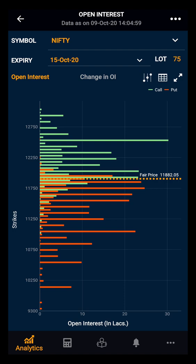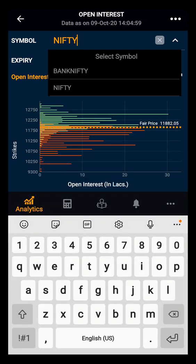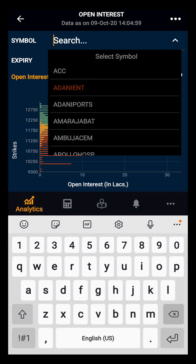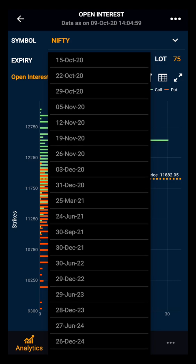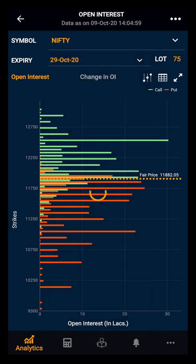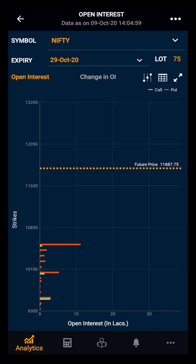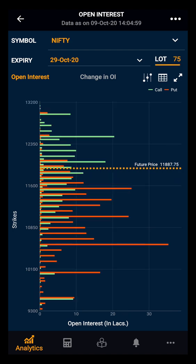Moving towards the tool, by default we have Nifty in the symbol. You can also click on it and select your desired index or stock. Let's take Nifty as of now. Then you have the expiry — you can select your desired expiry. Let's take the monthly expiry as of now. And to the right of it you have the lot size for Nifty.